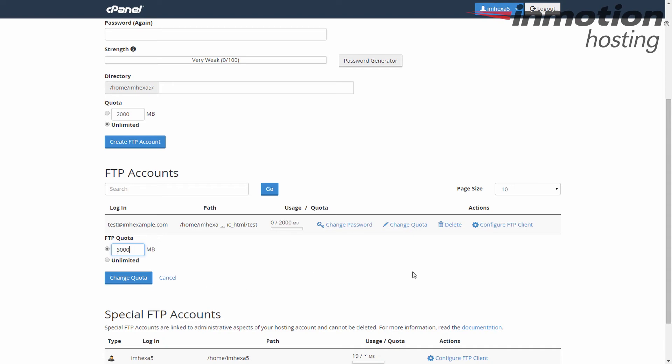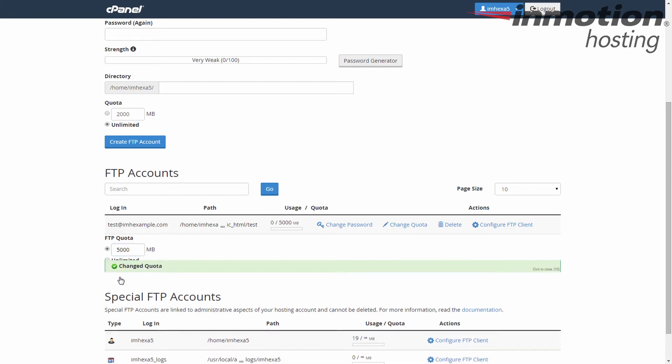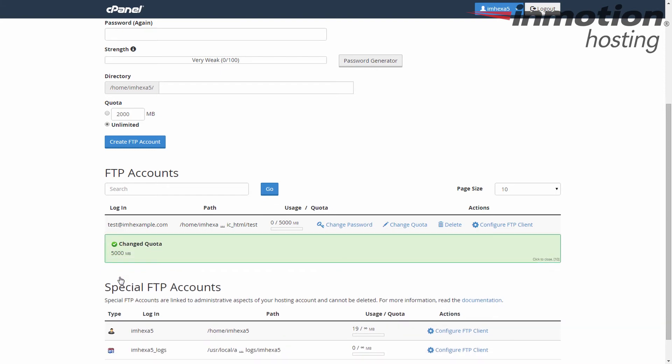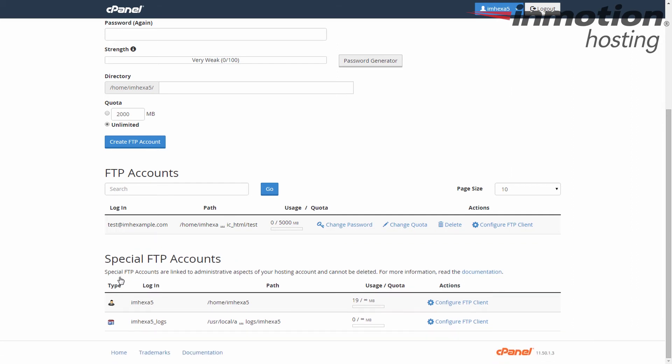Once you're happy with your limit, click the change quota button. This will save and activate the quota for that FTP account. And that's how you change FTP quota for an FTP account in cPanel.